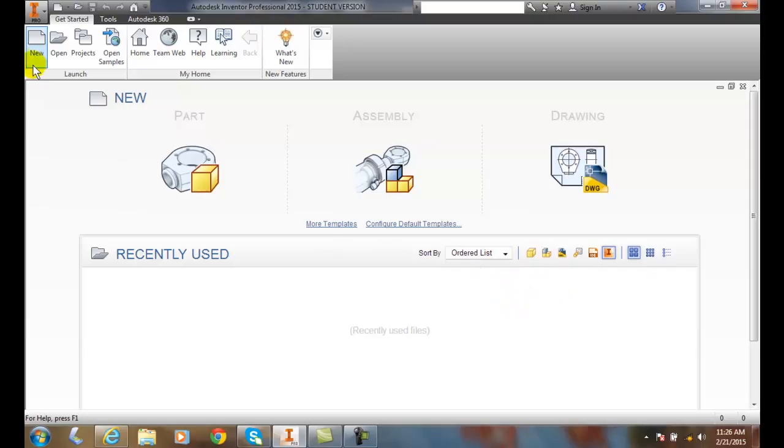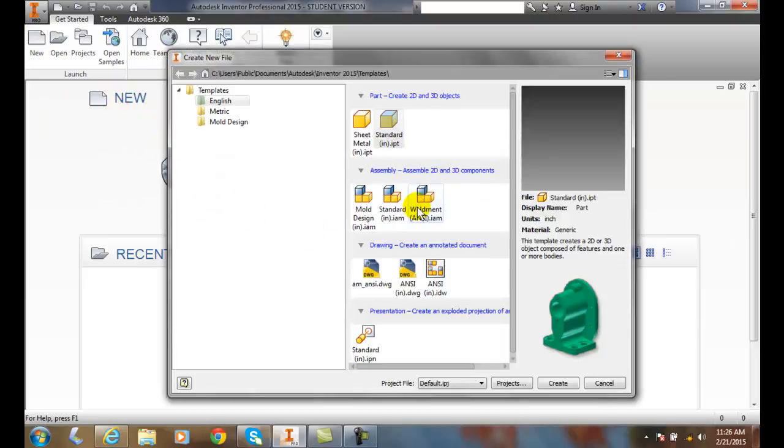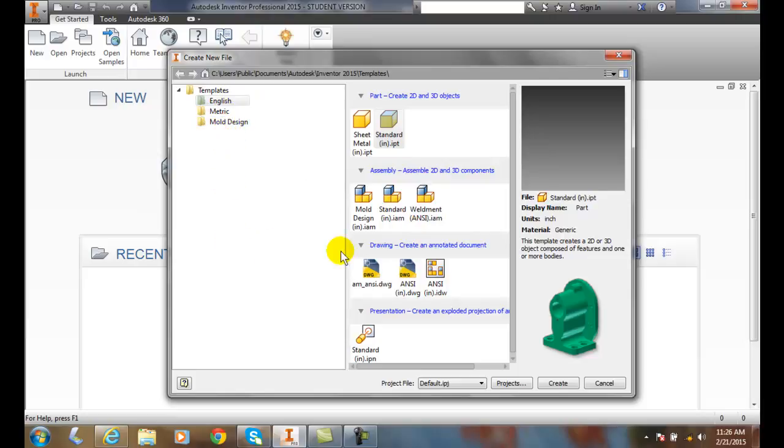If you go to the new command and launch it, we actually decide whether we want English templates, metric templates, or mold designs. If you want a part, I can start with a sheet metal or standard template.